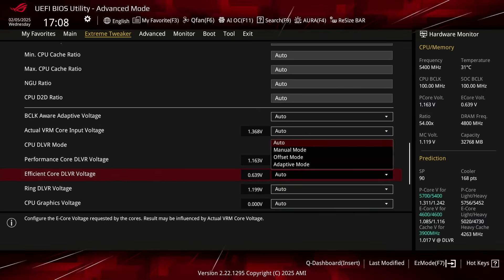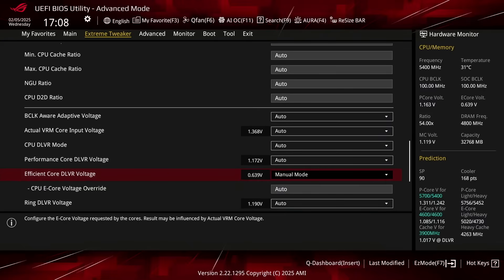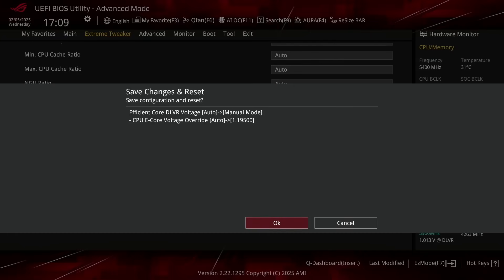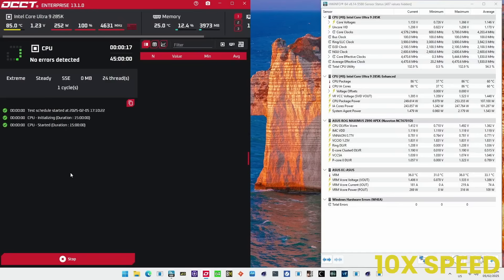For example, here I'm booting in with an override voltage of 1.195V. And I can run OCCT without getting any errors.